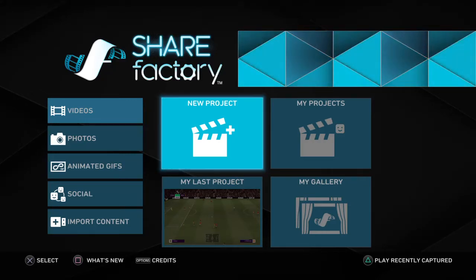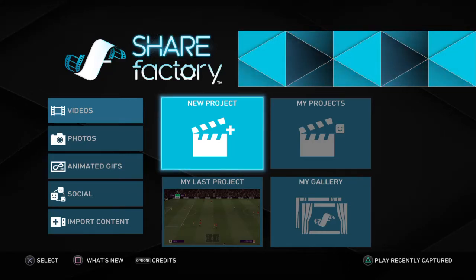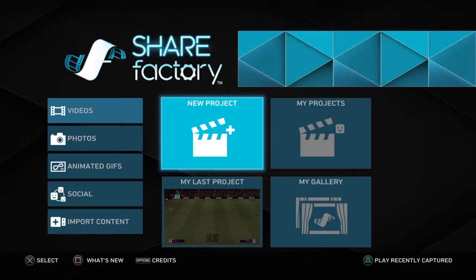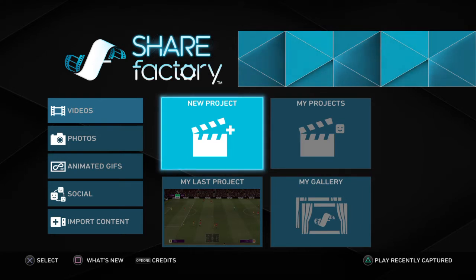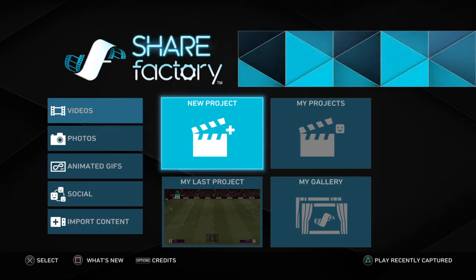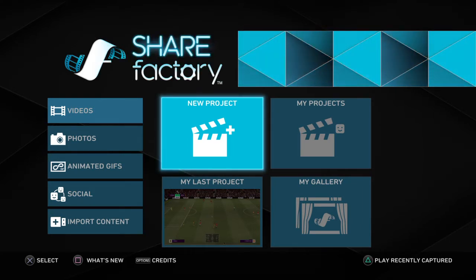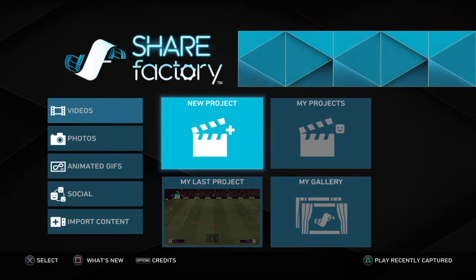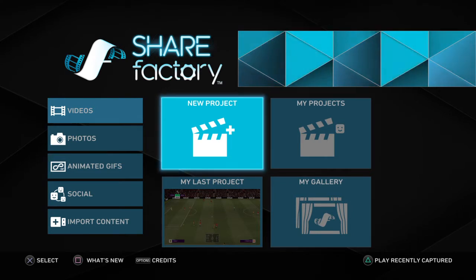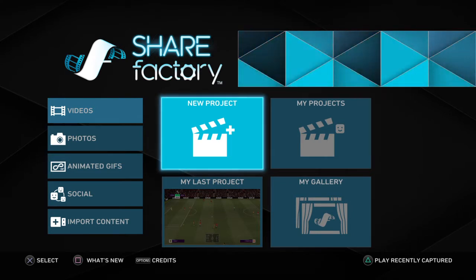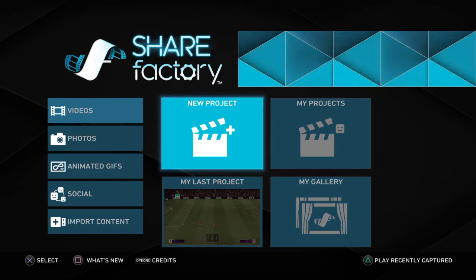Hey guys, welcome back to a new video. Today I'm going to show you how you can edit your capture gallery videos on ShareFactory. Before we get into this video, you guys can subscribe, like, and turn on notifications. Let's get into it.